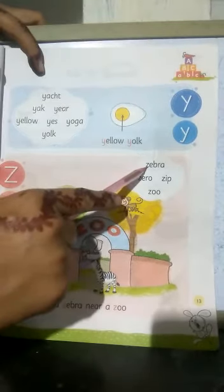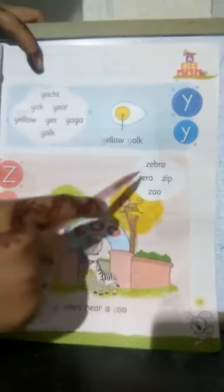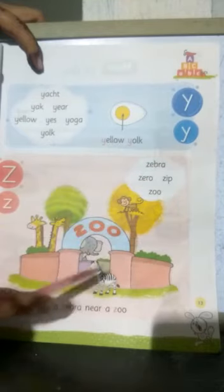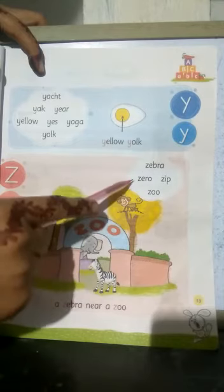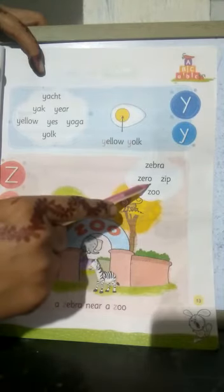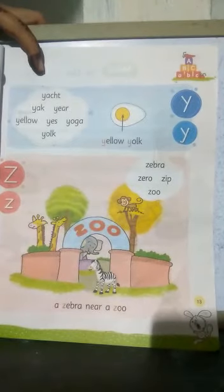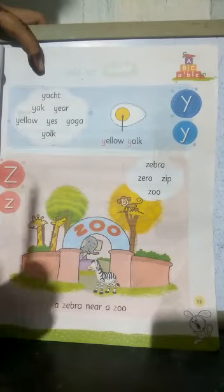Z-E-B-R-A — zebra. Z-E-B-R-A — zebra. Z-E-R-O — zero. Z-E-R-O — zero. Marathi mein shunya bolte hain aur English mein zero bolte hain, okay?